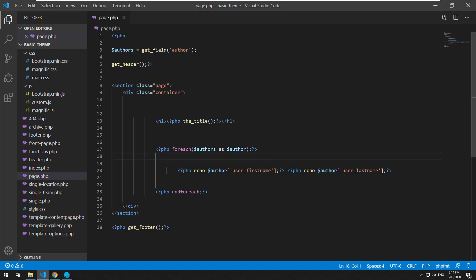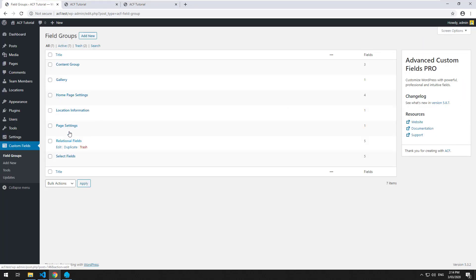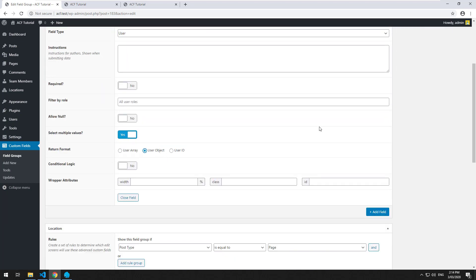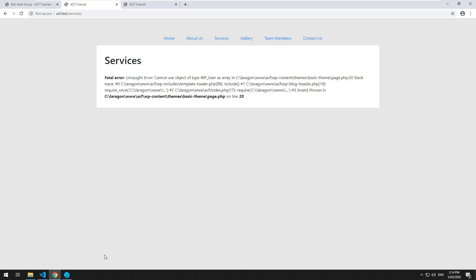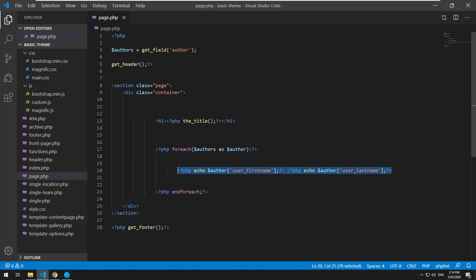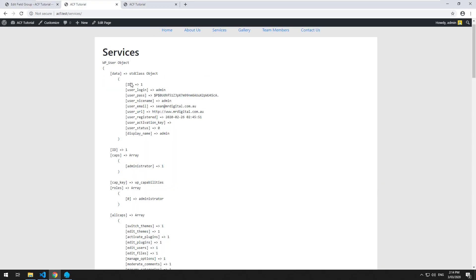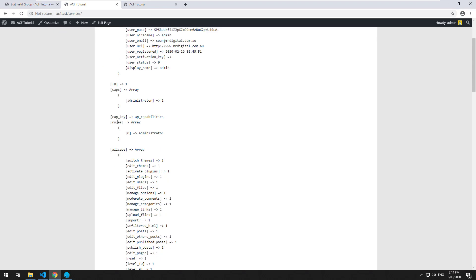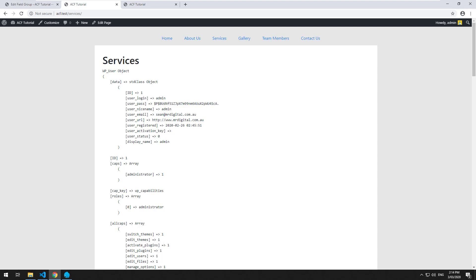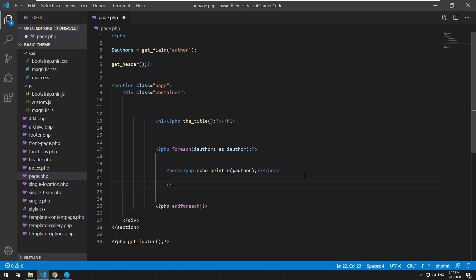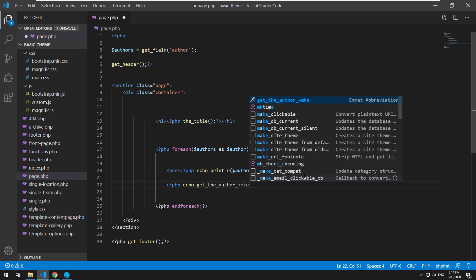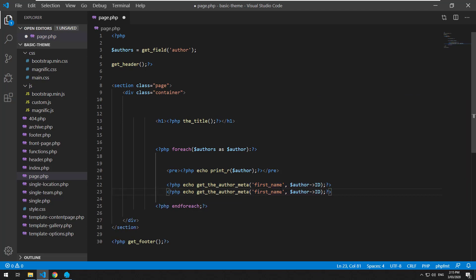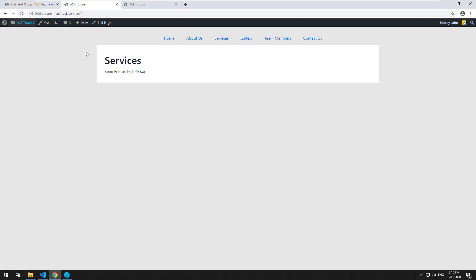And obviously with the object, if you change it to an object, go back to page settings, go back to the user field, change it to user object, refresh it. We're going to have that problem again. So we need to maybe do a print_r and see what's going on. So it's coming through as an object and we pretty much have to do what we did last time. So we can grab the user's name by doing PHP echo get_the_author_meta. And then it's going to be first_name and then pass through the author ID. And you have to do the arrow because it's an object. And that will be last_name. And then it's going to be first_name, refresh it. There we go.